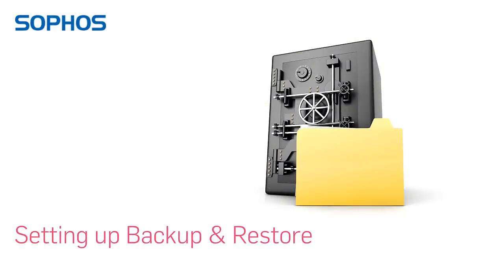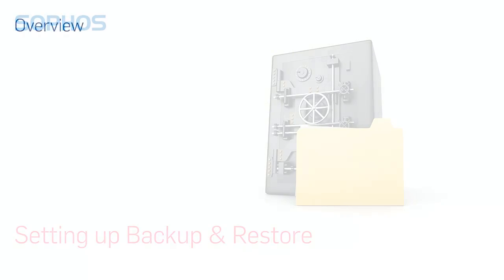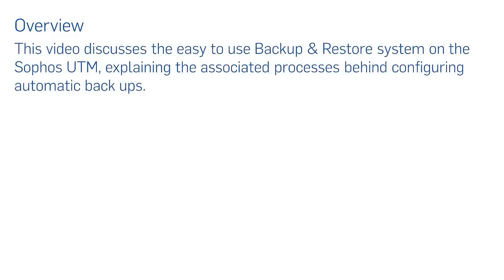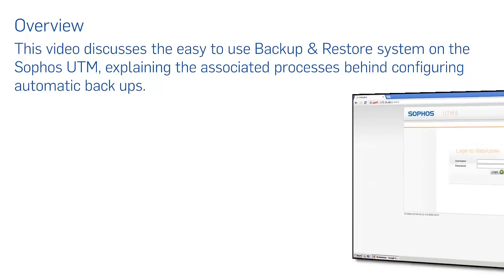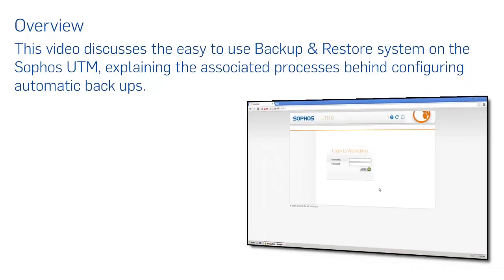Setting up backup and restore. Overview. This video discusses the easy-to-use backup and restore system on the Sophos UTM, explaining the associated processes behind configuring automatic backups.